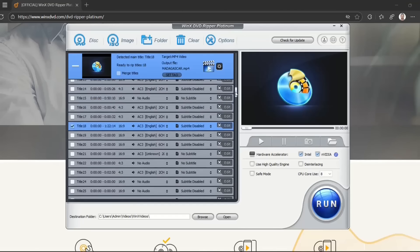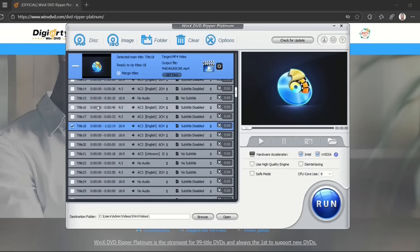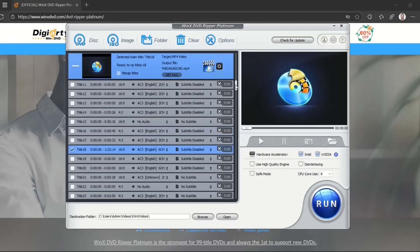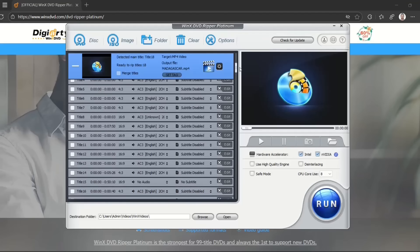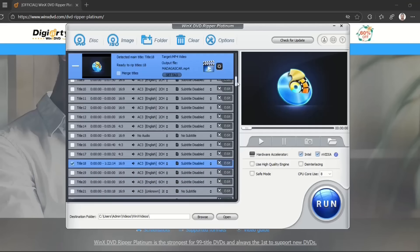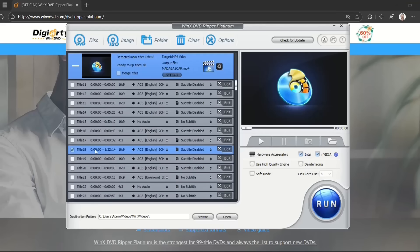I'm going to select this one, which is title 18. You can also choose many more, so you can select multiple videos from the DVD at the same time, but I'm just going to select this one, which is detected as the main title.